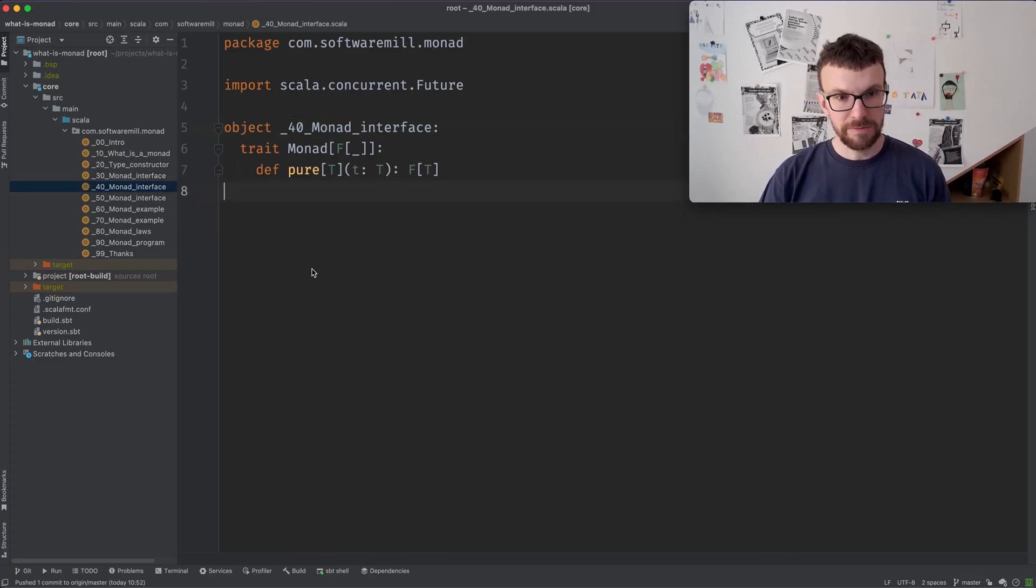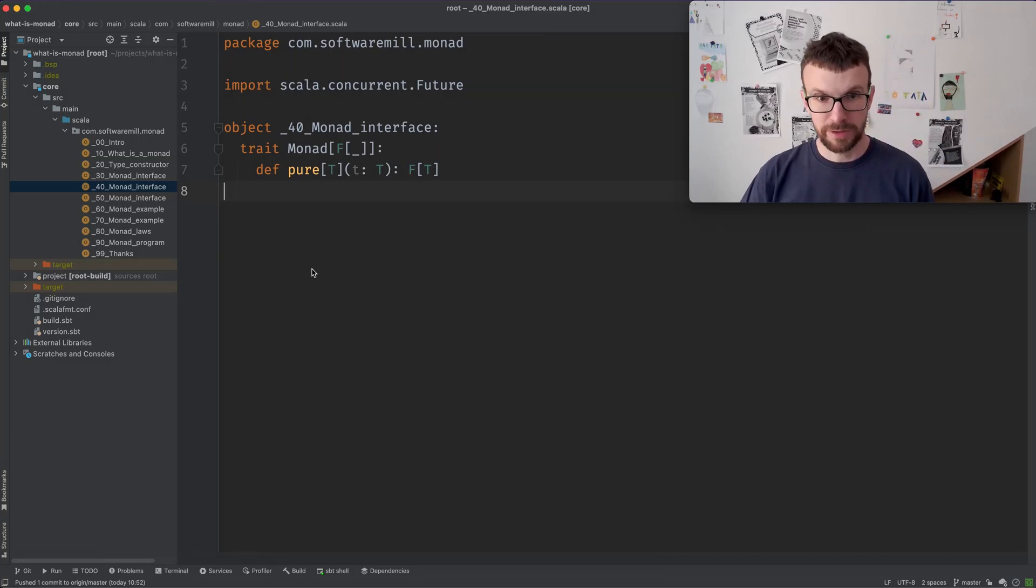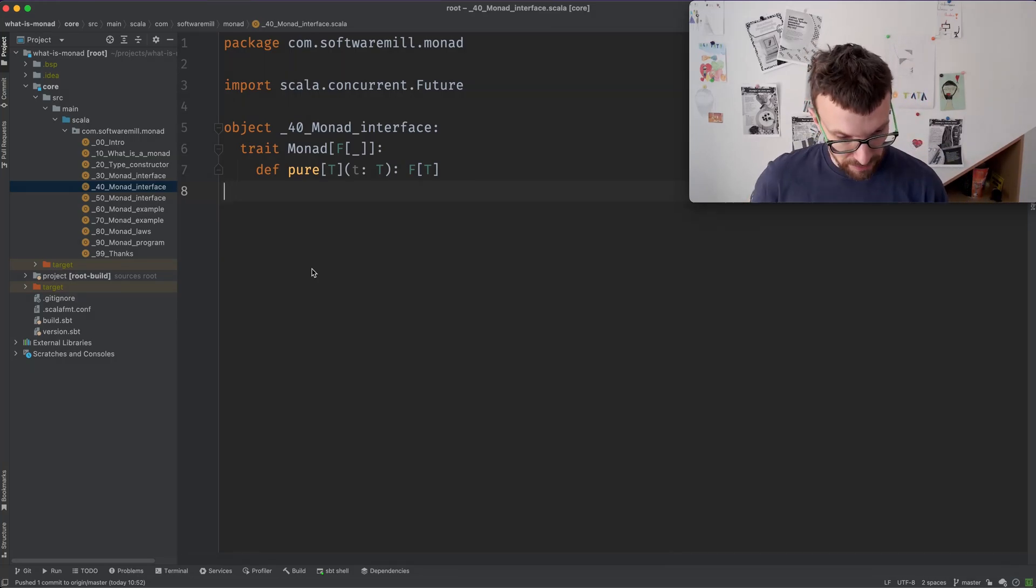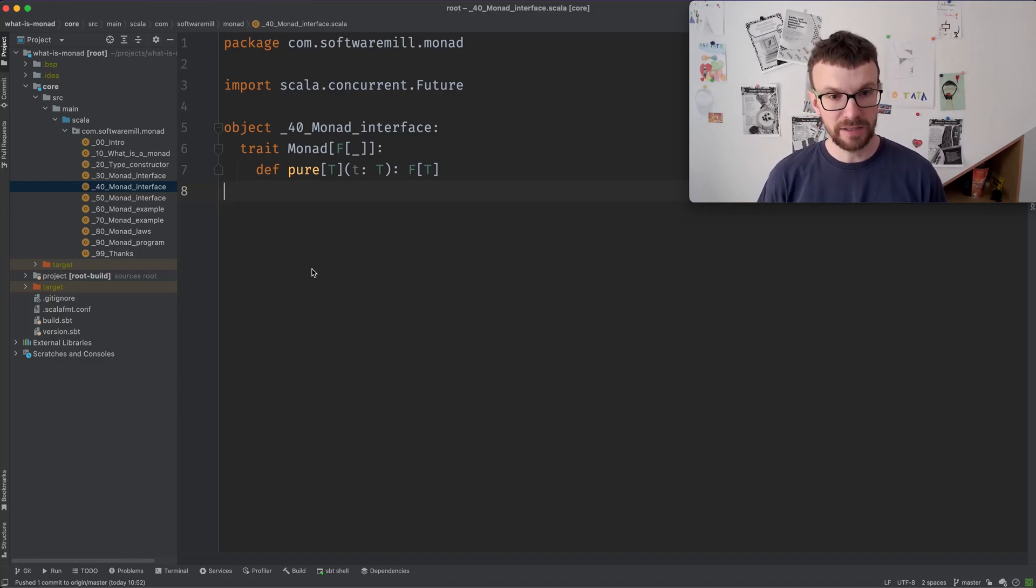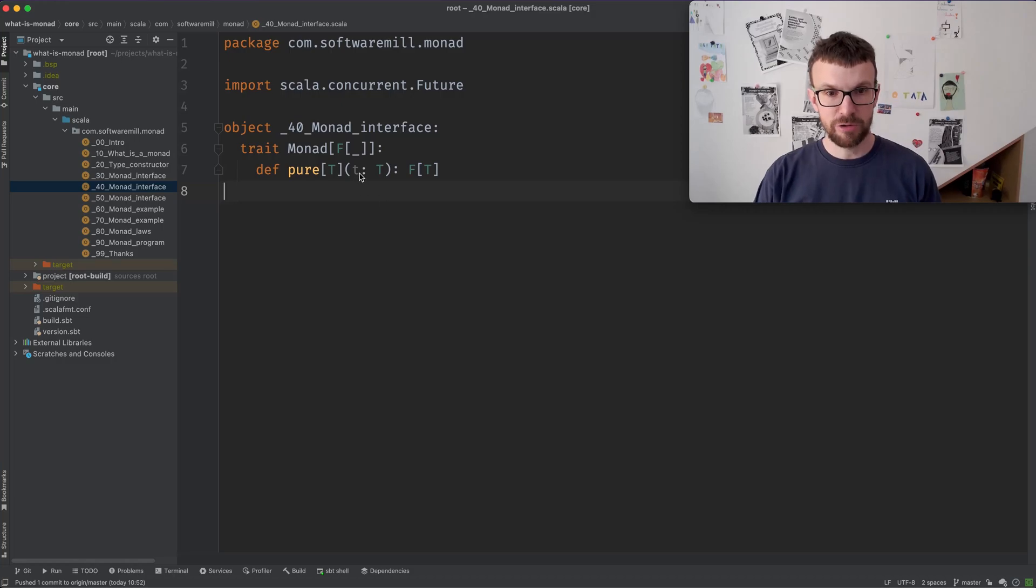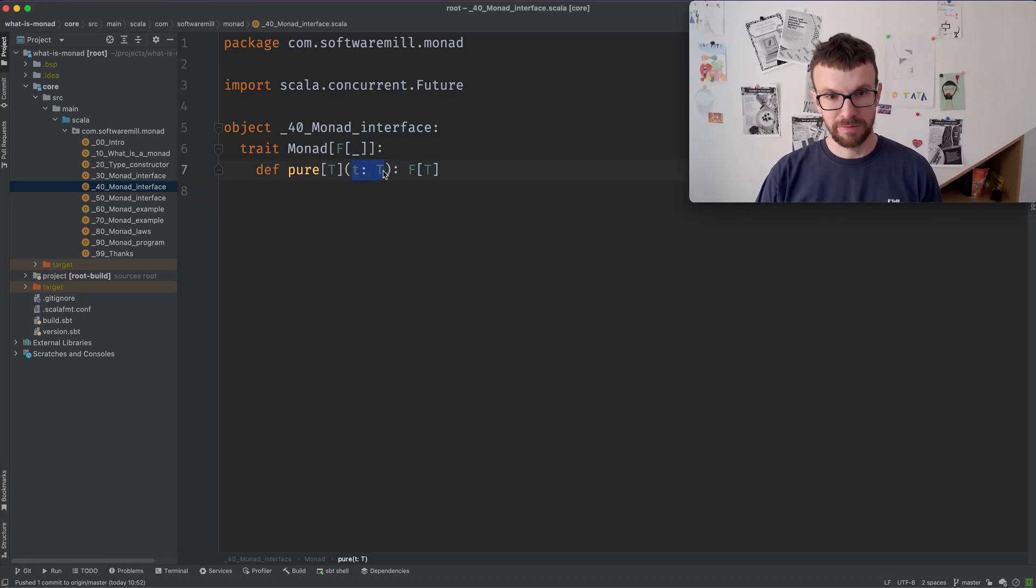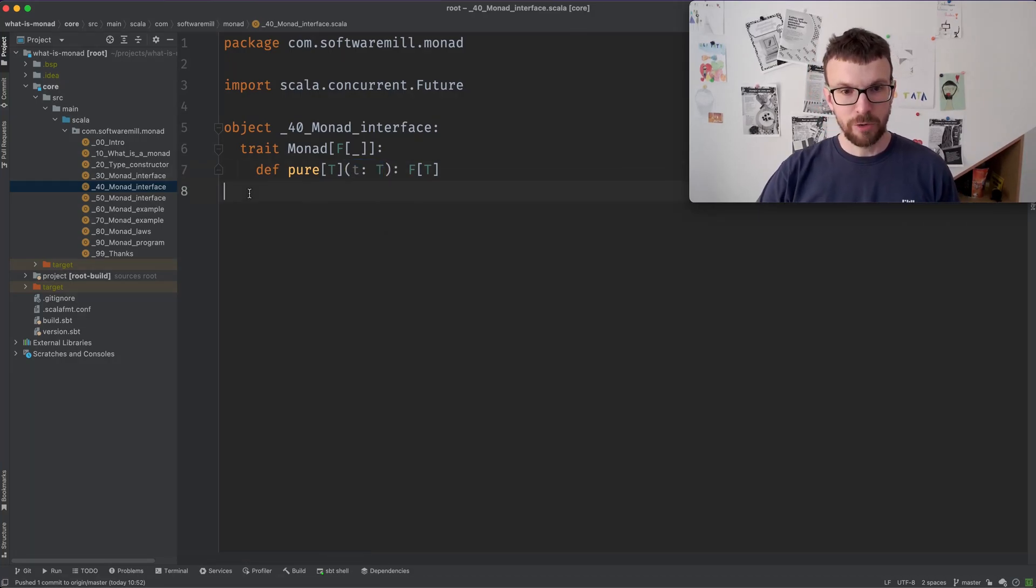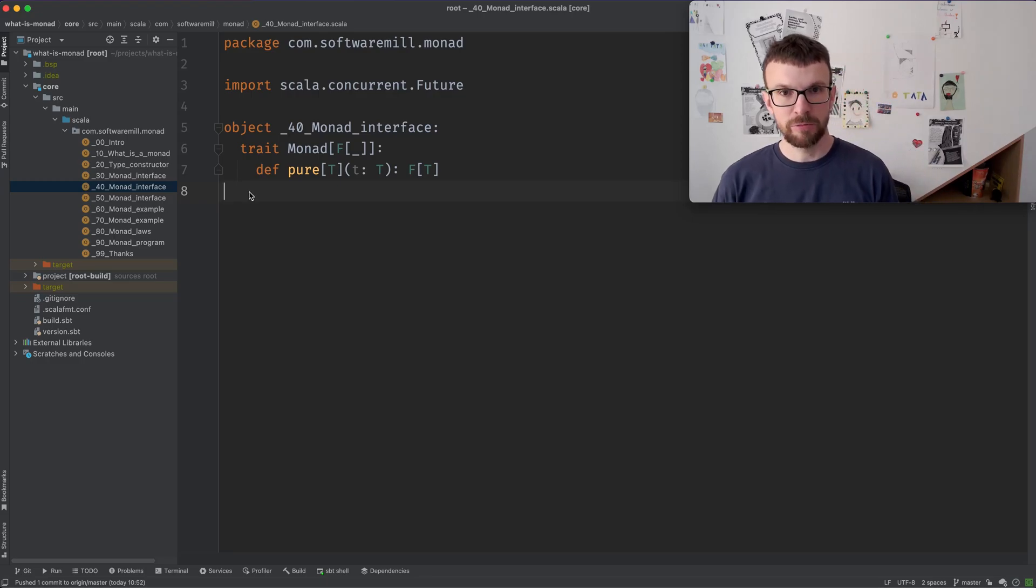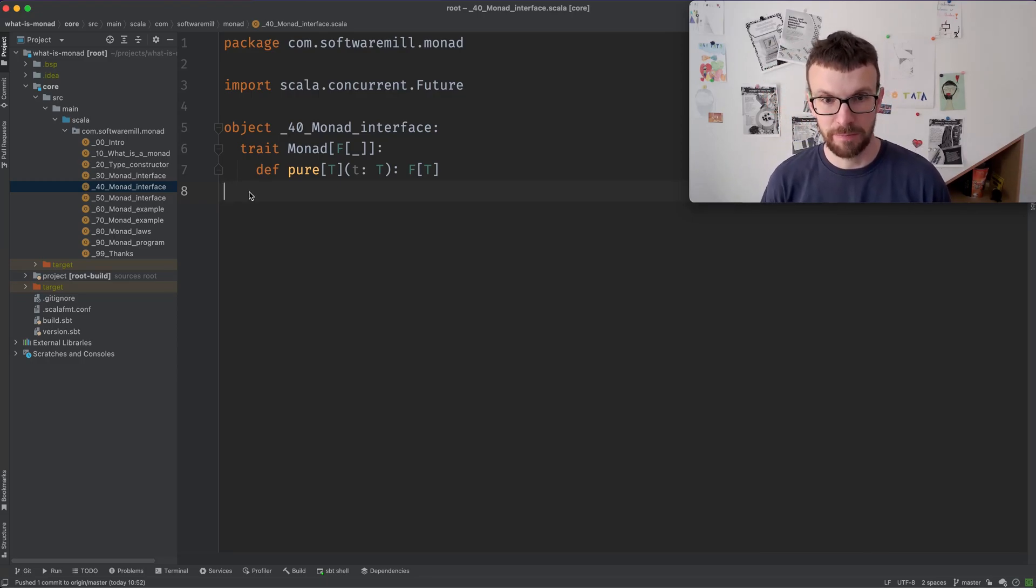So now the first method, apart from the type constructor, the first method that needs to be present in the Monad is the pure method. So the pure method takes a value of any type T and it wraps that value with our type constructor with our Monad type.